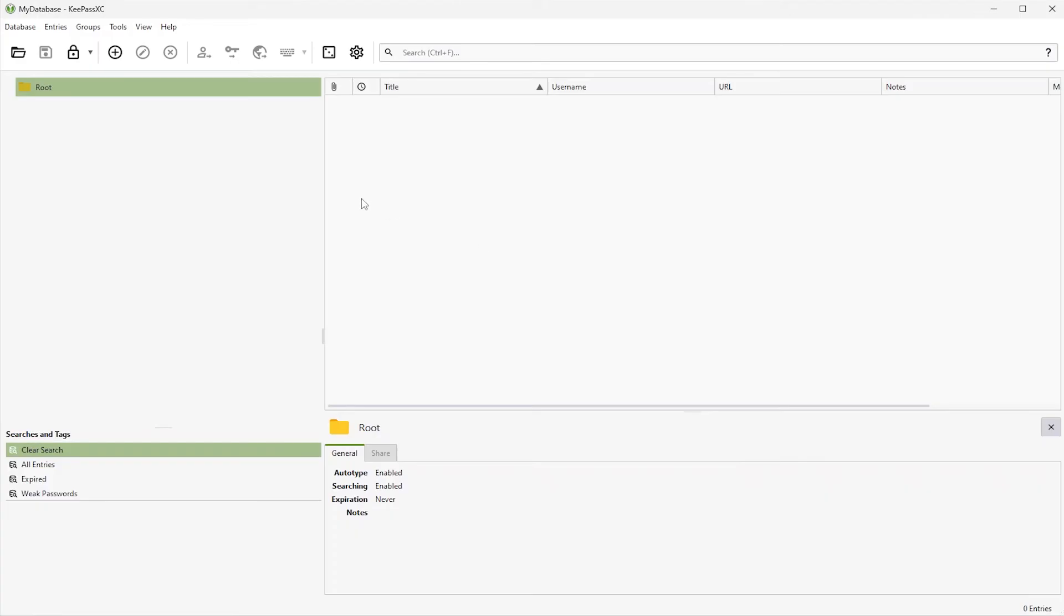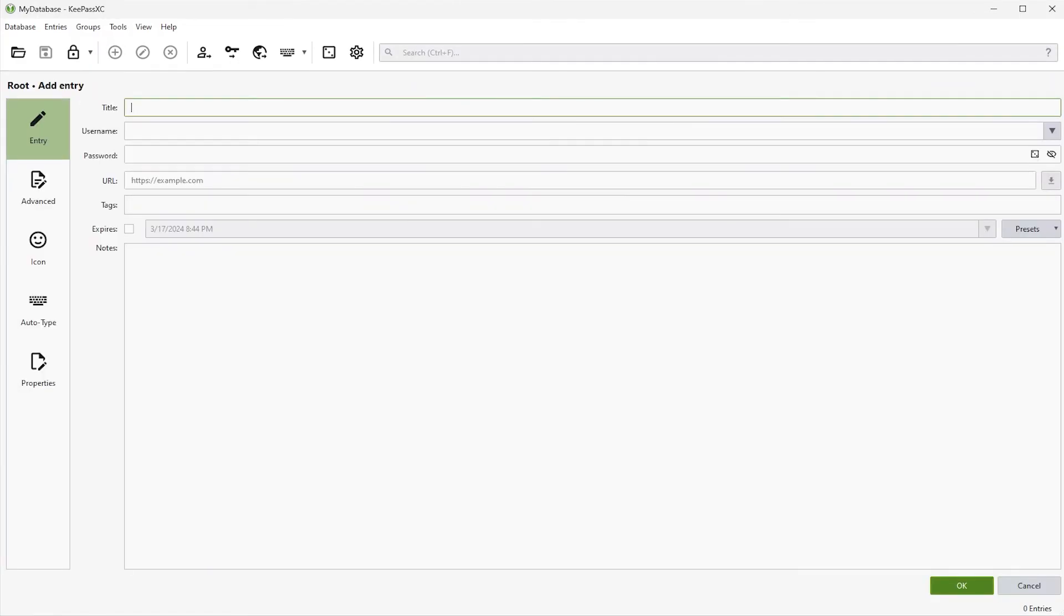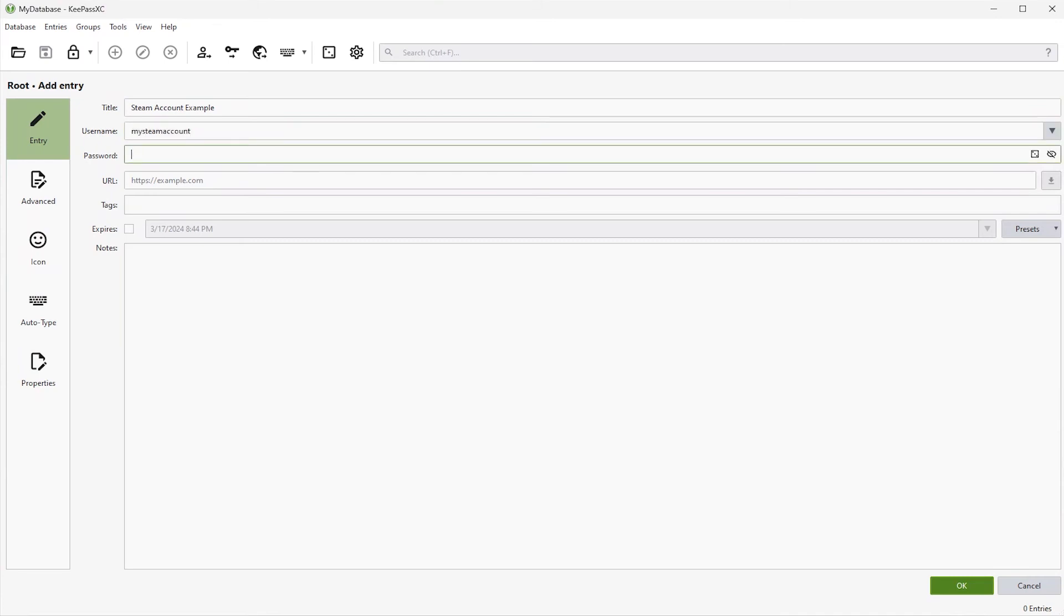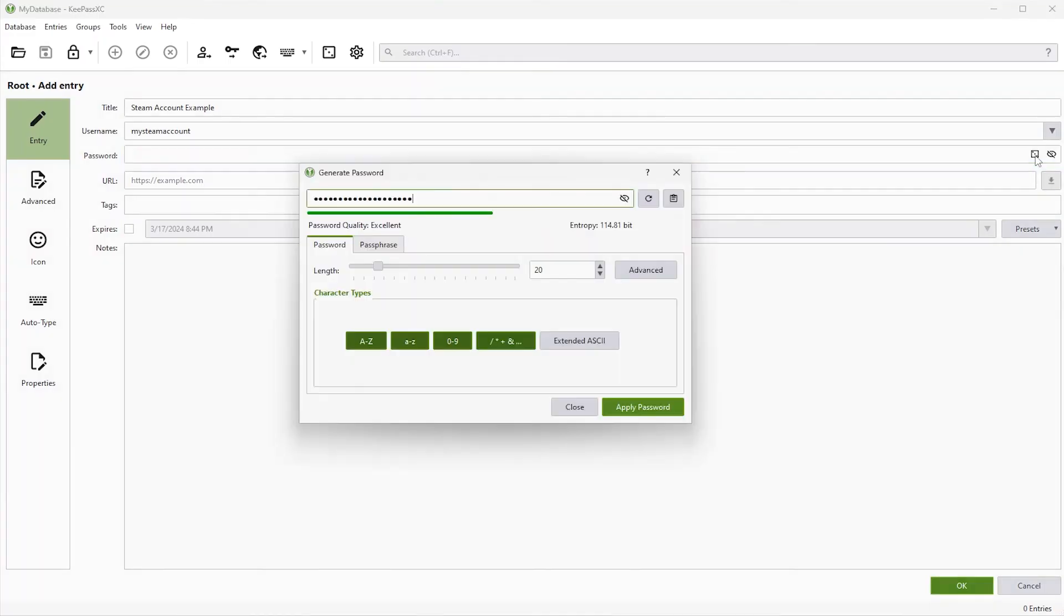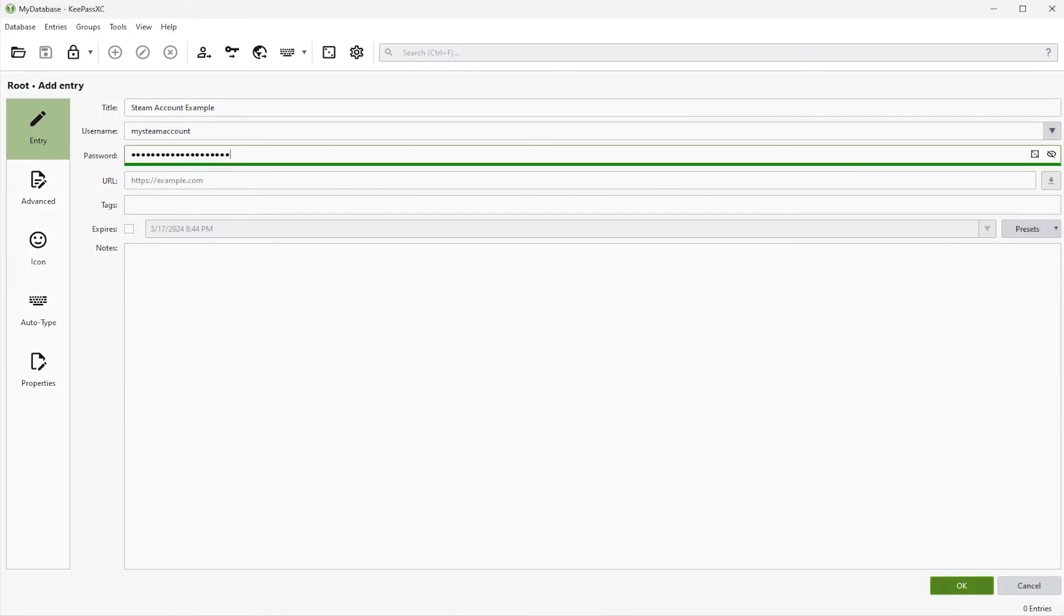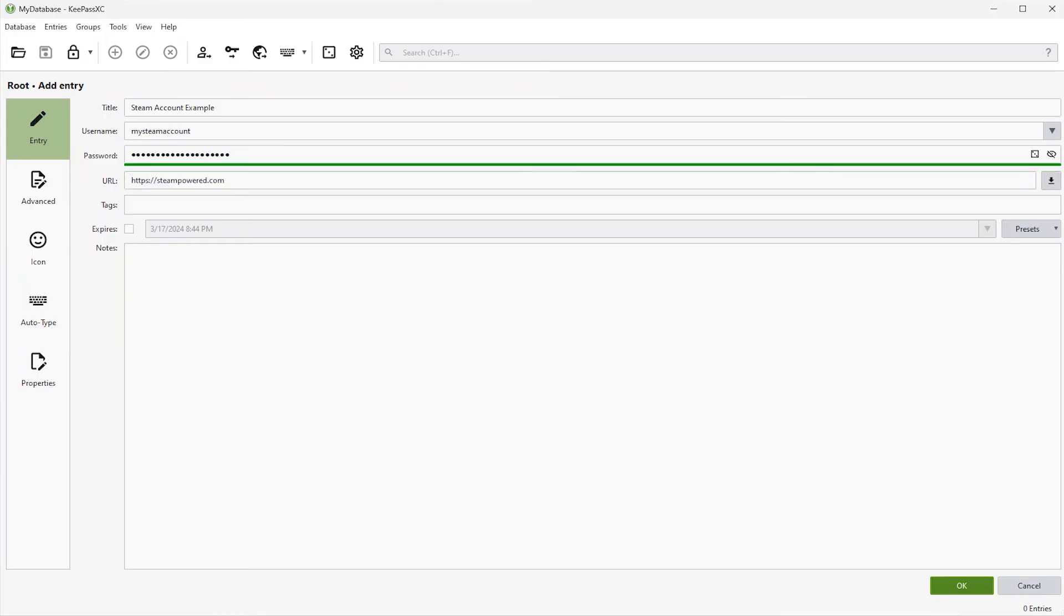And now I'm going to add in an entry. Click the plus here. And then title. Steam account. Example. My Steam account. So there's the password field. So you can put in your password. And just like before, if you want to generate a password, click on the square. And I'm going to generate another password. Now hit apply. And you can put a URL for this. So I'll put in steampowered.com. And you're going to put in a note if you want.